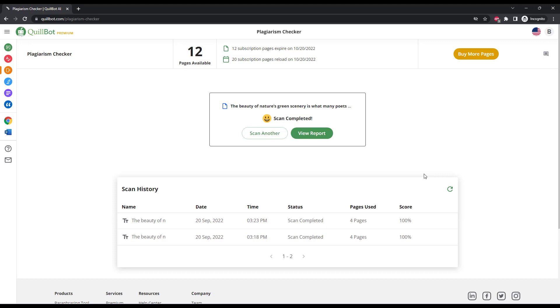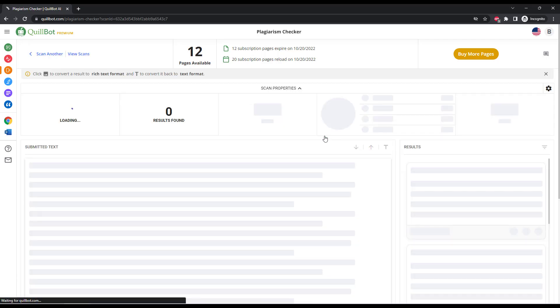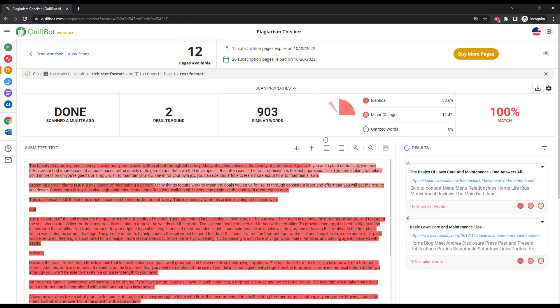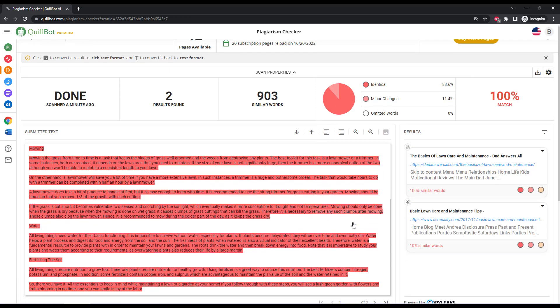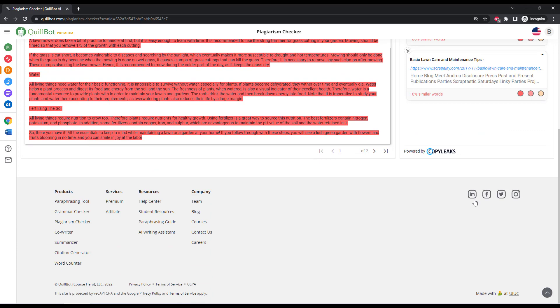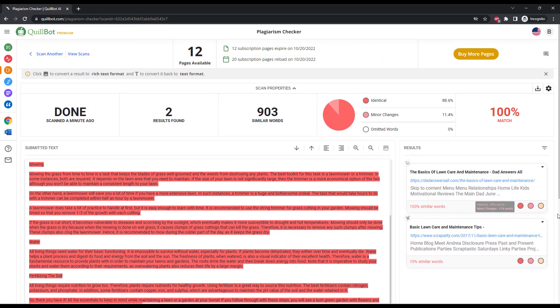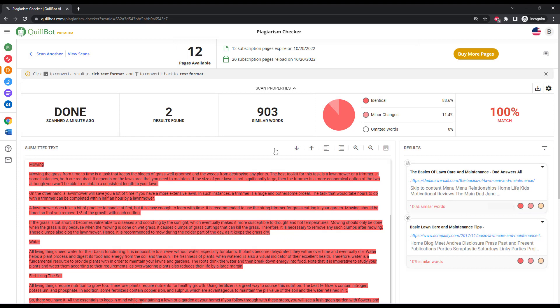Unfortunately, Quillbot's plagiarism checker only gives you 20 pages of scanning per month if you subscribe to the premium plan. And these can be consumed quite quickly. As you see, this one scan of a 1,200-word document used four of my pages for the month. The great thing about this plagiarism checker is the report card at the end so you can see where the content was copied. I've posted this article on another of our websites so you can see there's a 100% match rate.